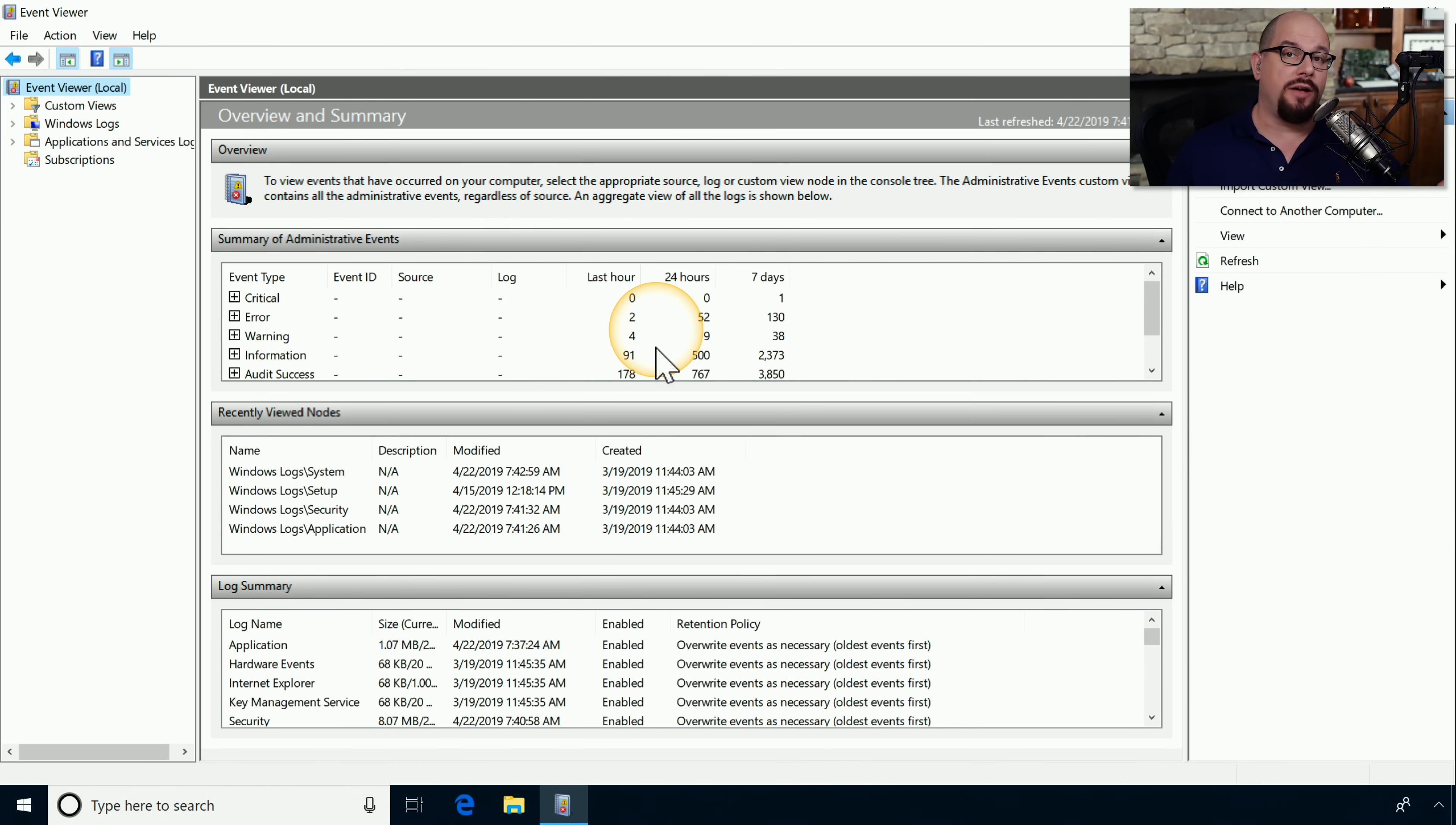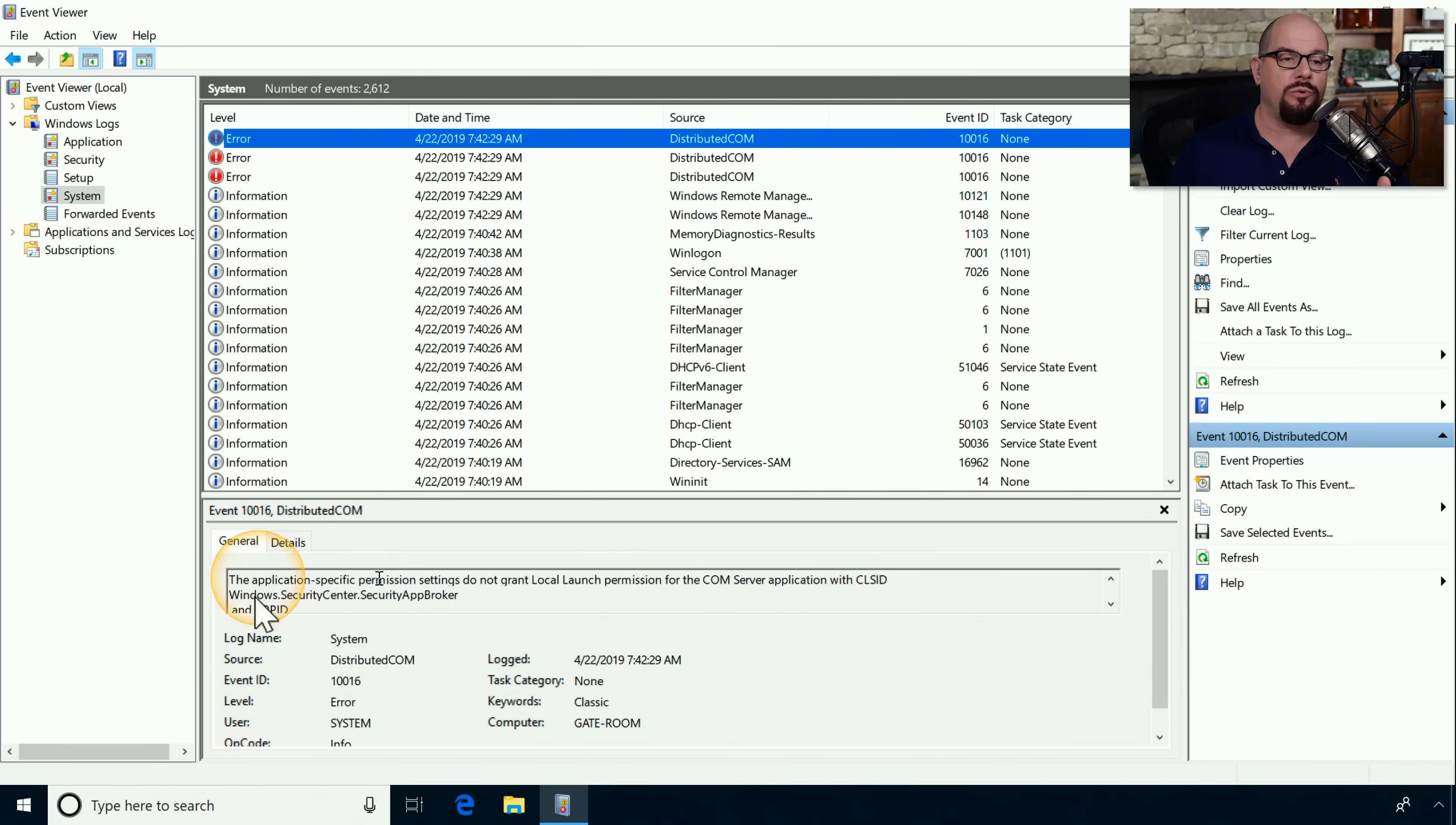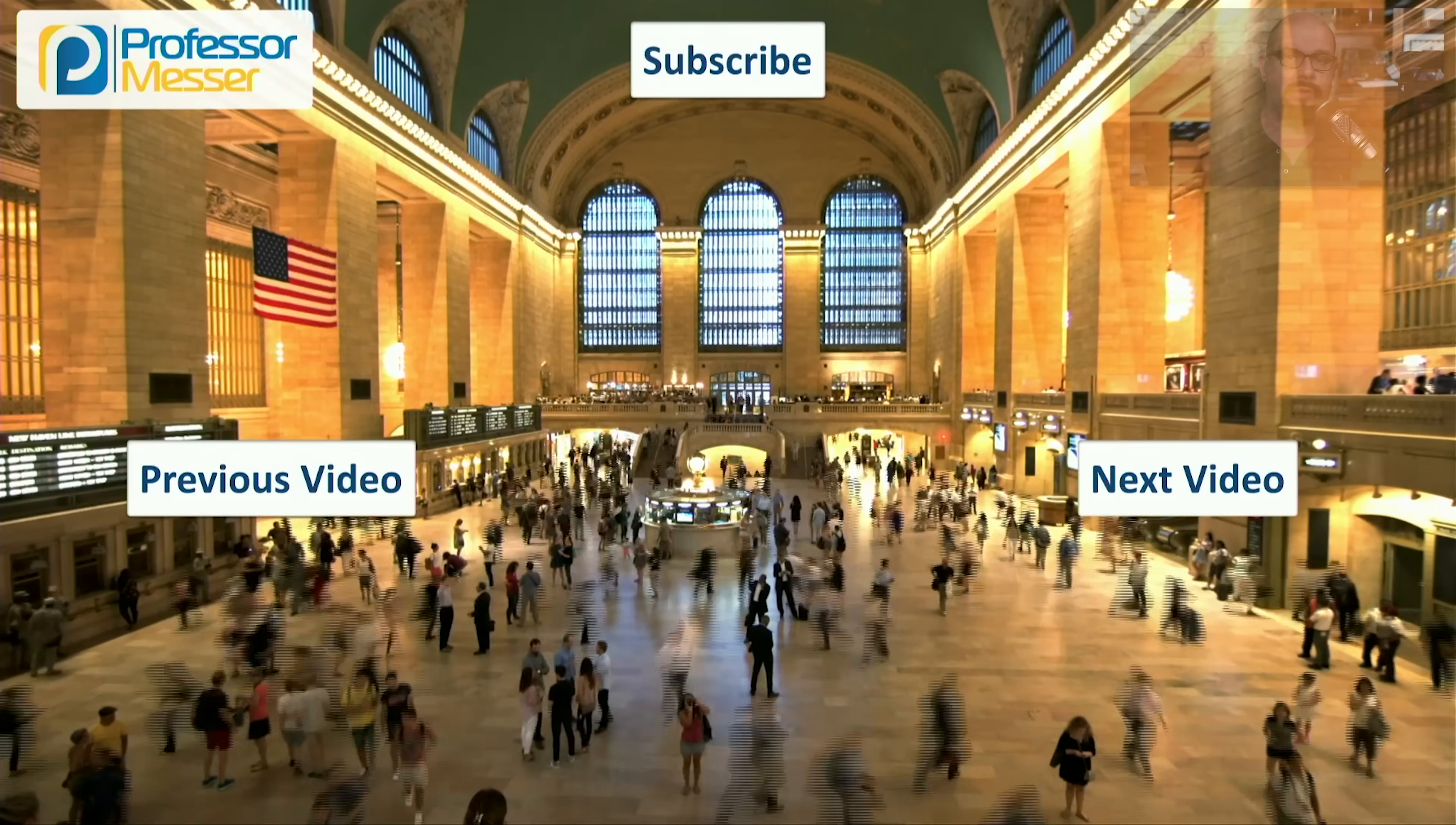If you wanted to drill down into the individual events, let's choose the Windows logs, and I'm going to choose the system logs. From here, you can see the level of the message, the date and time, and the source. Let's choose the error log at the top, and we can view the details that tell us that the application-specific permission settings do not grant local launch permission for the COM server application, with the CLSID, Windows Security Center, Security App Broker, and App ID. By looking through the Event Viewer, you can get detailed information about any of these messages, and if you're troubleshooting a problem with an application or the operating system, you may be able to find the root cause of the issue inside of this Event Viewer.